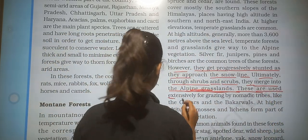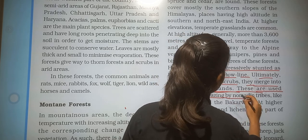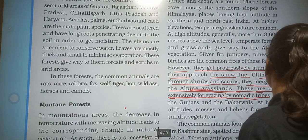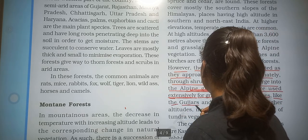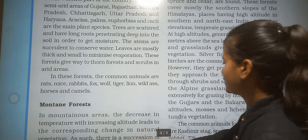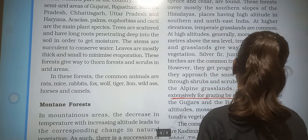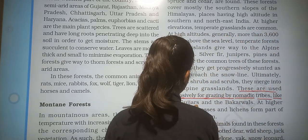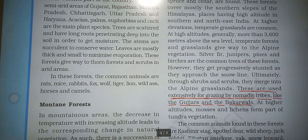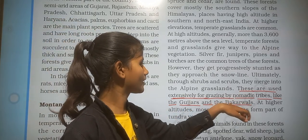These alpine grasslands are used extensively for grazing by nomadic tribes like the Gujjar and the Bakarwal.